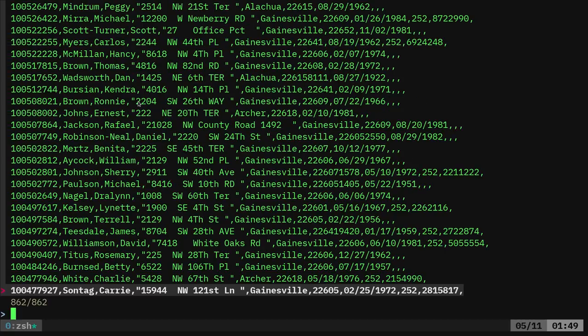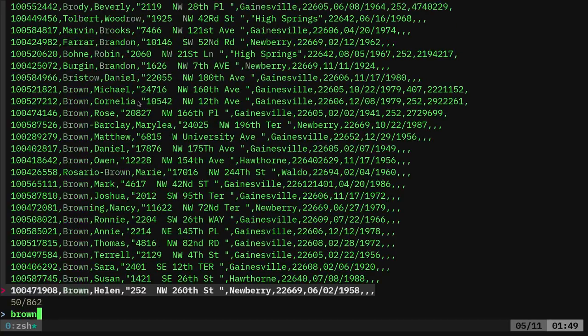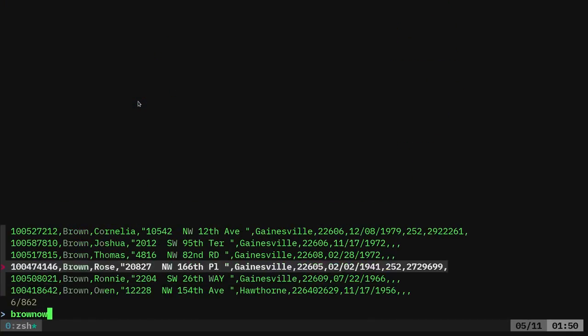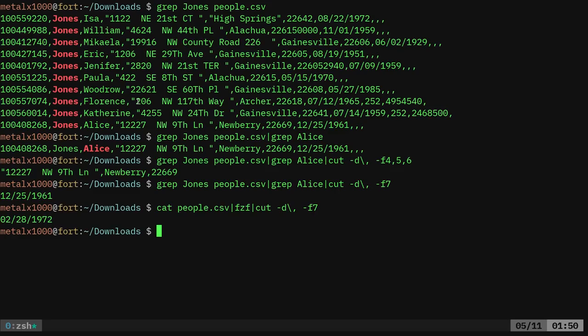So I can do, you know, Brown. And then I can go, oh, I want Owen Brown. There he is. Or if it's not Owen, I can go up to Thomas Brown. And then I'll hit enter. And I should get his birthday as the output.